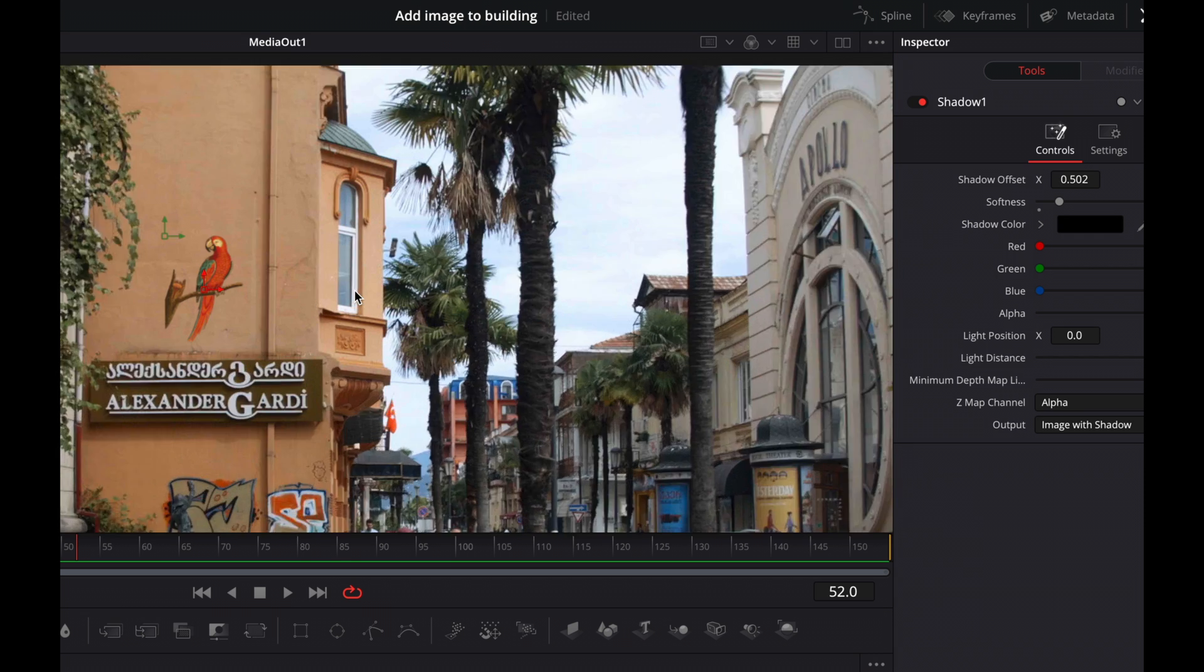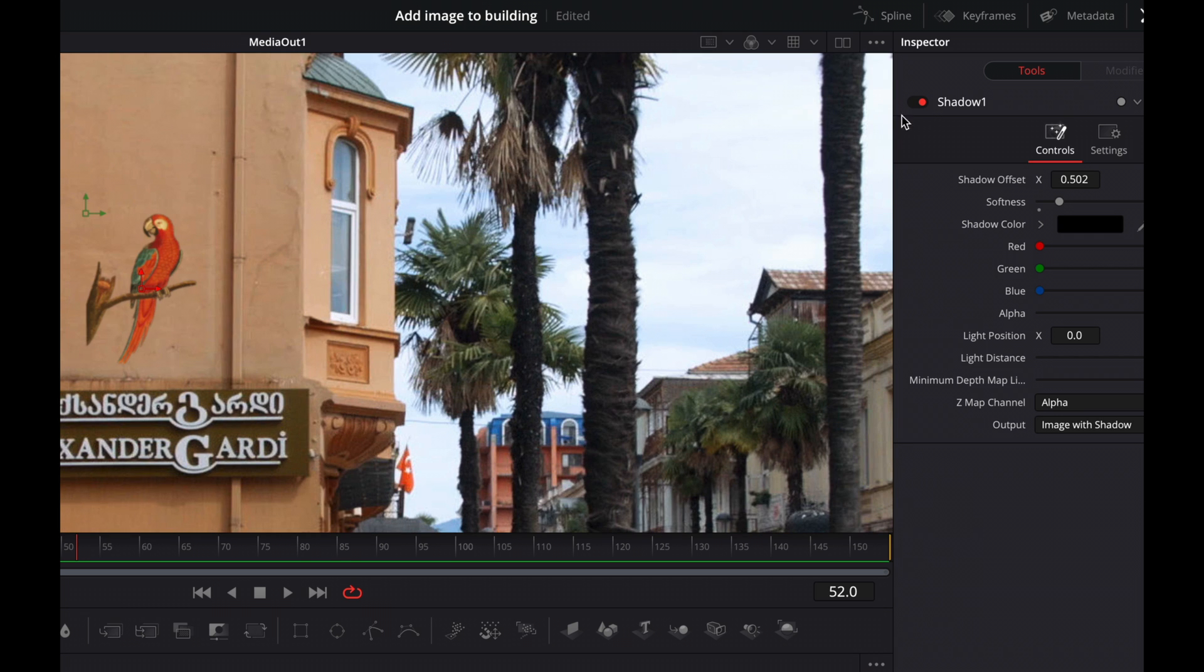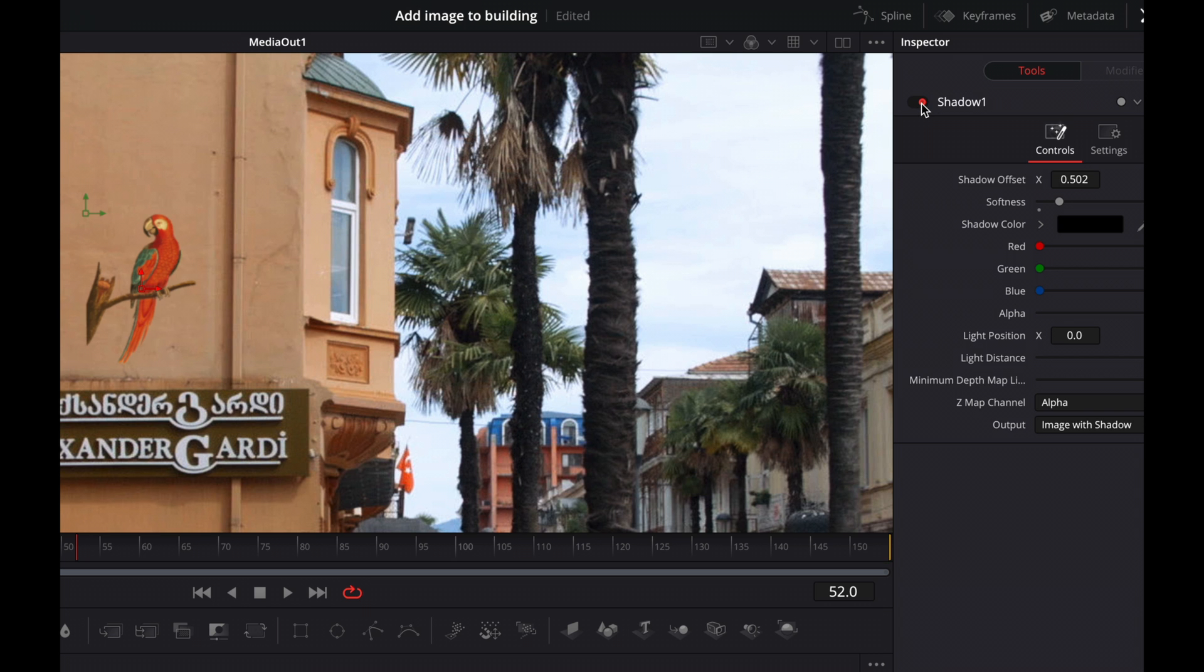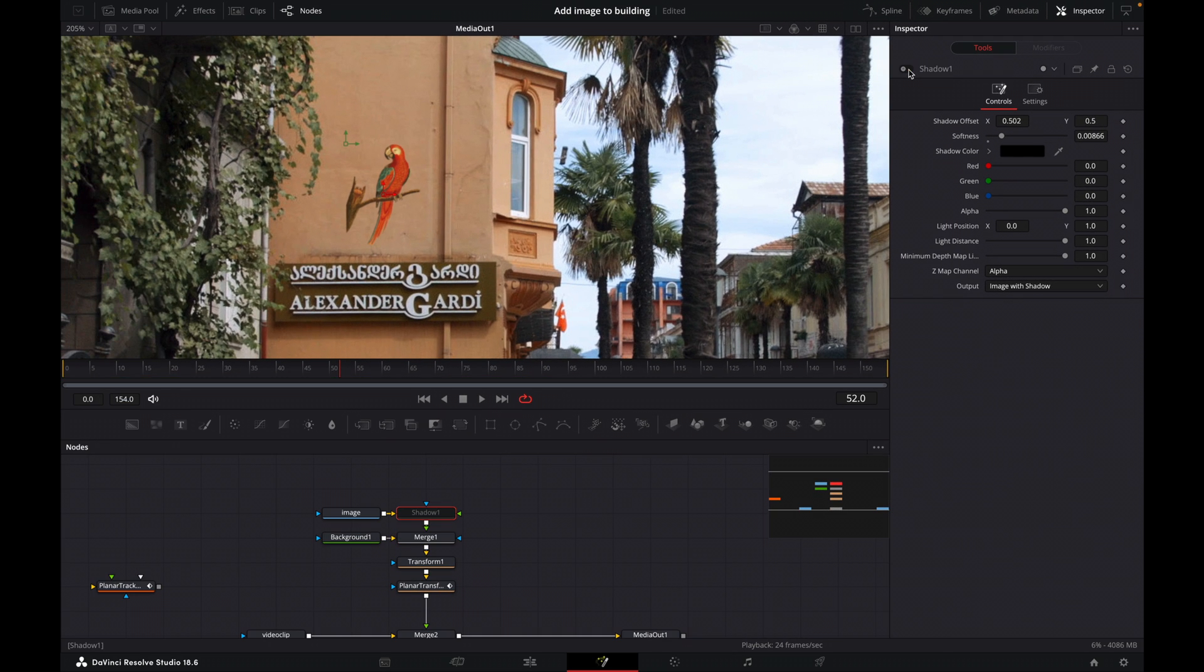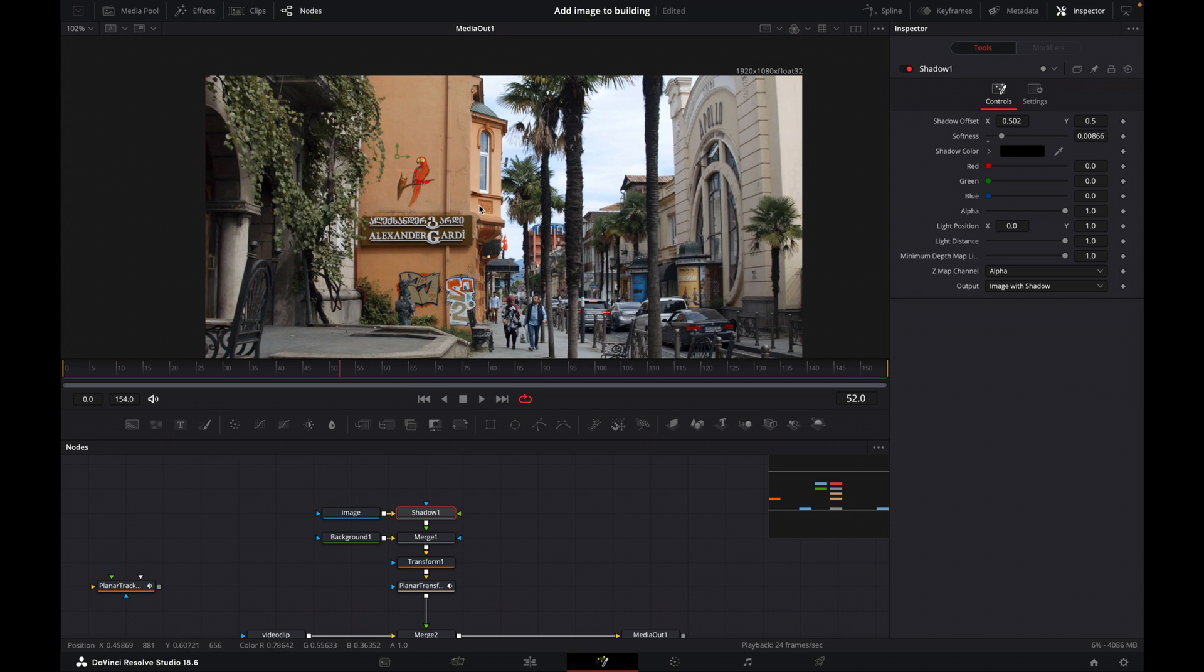And if I turn the shadow off, I think it just kind of adds a little bit to the image makes it maybe look a little bit more realistic. Okay, and then we're done.